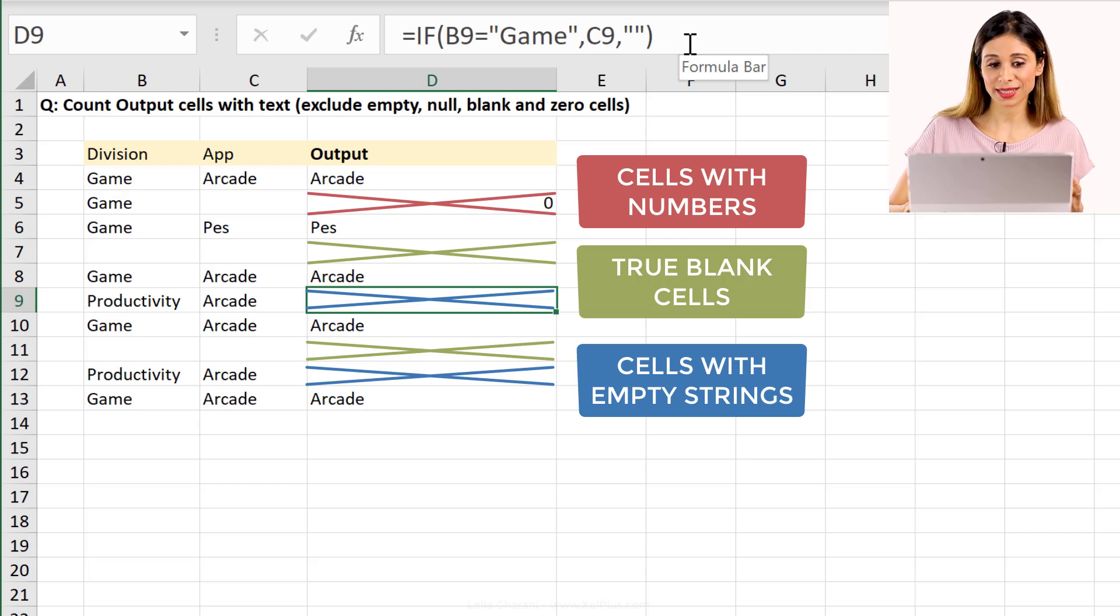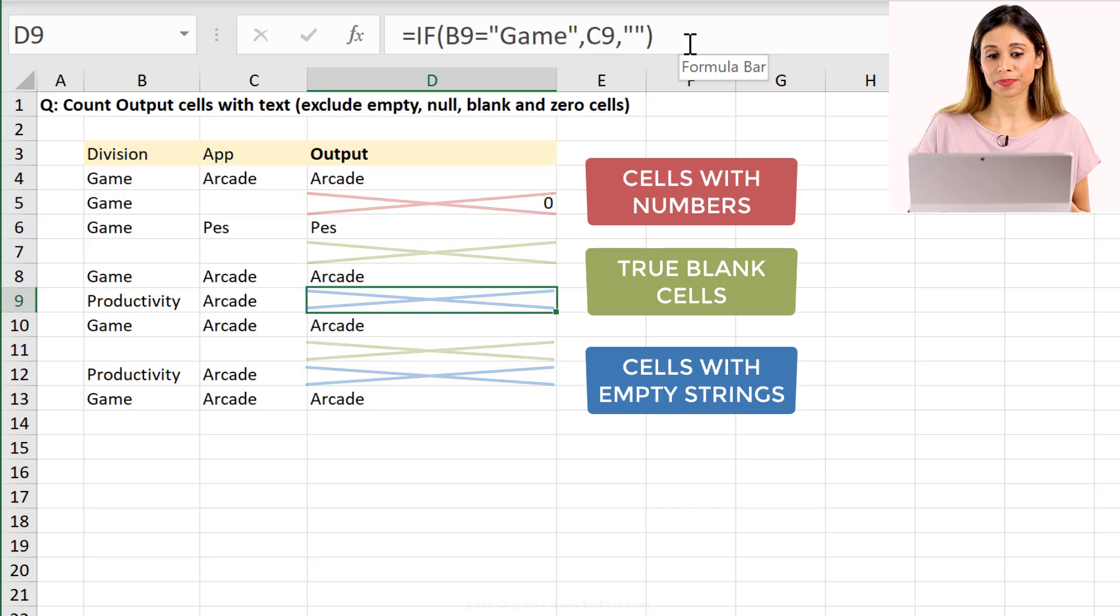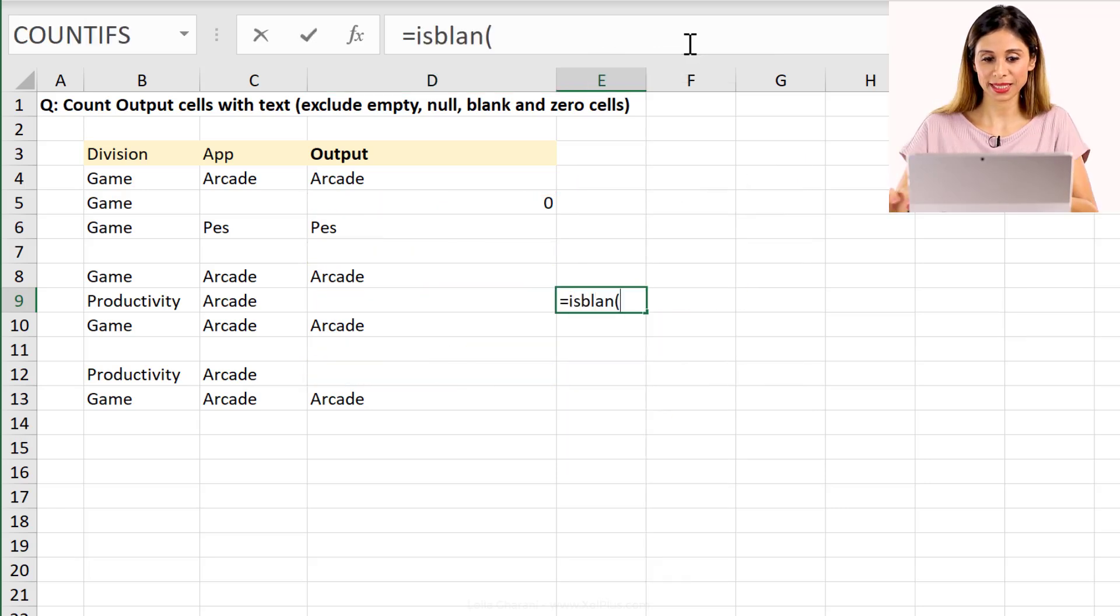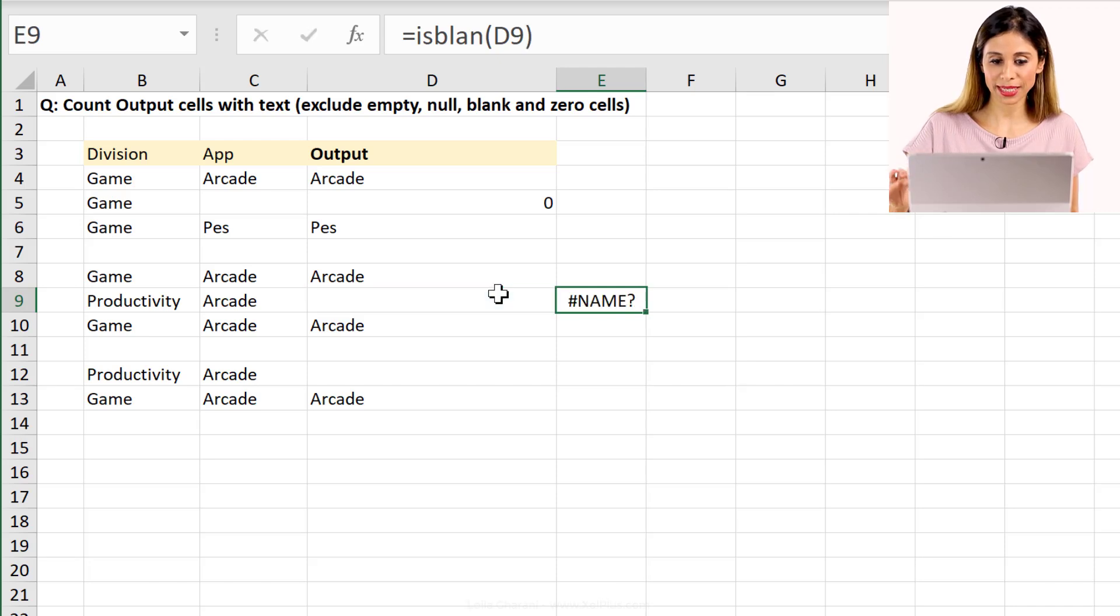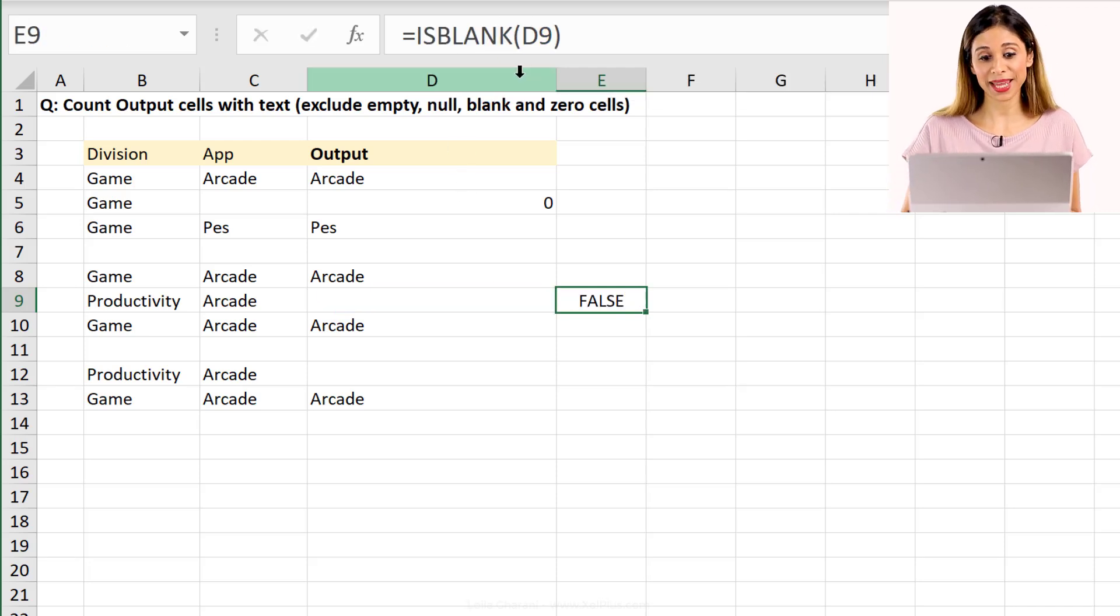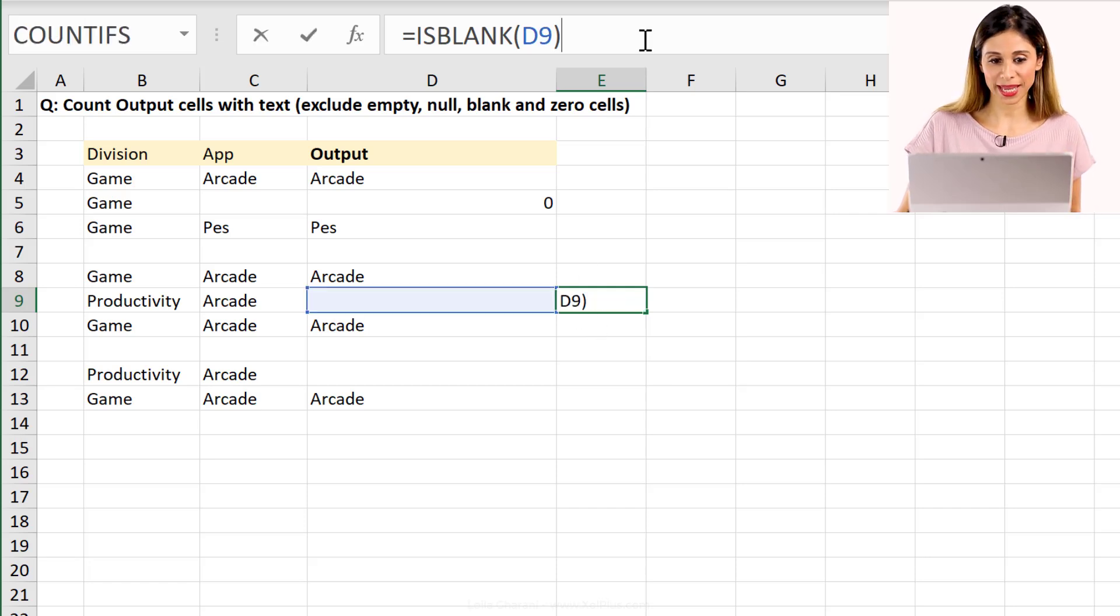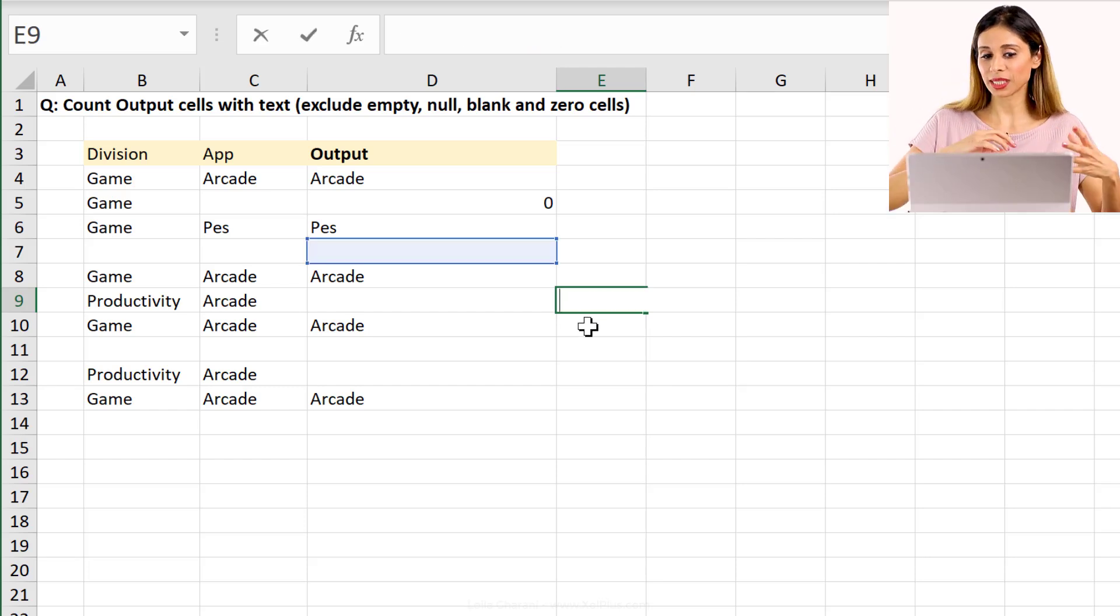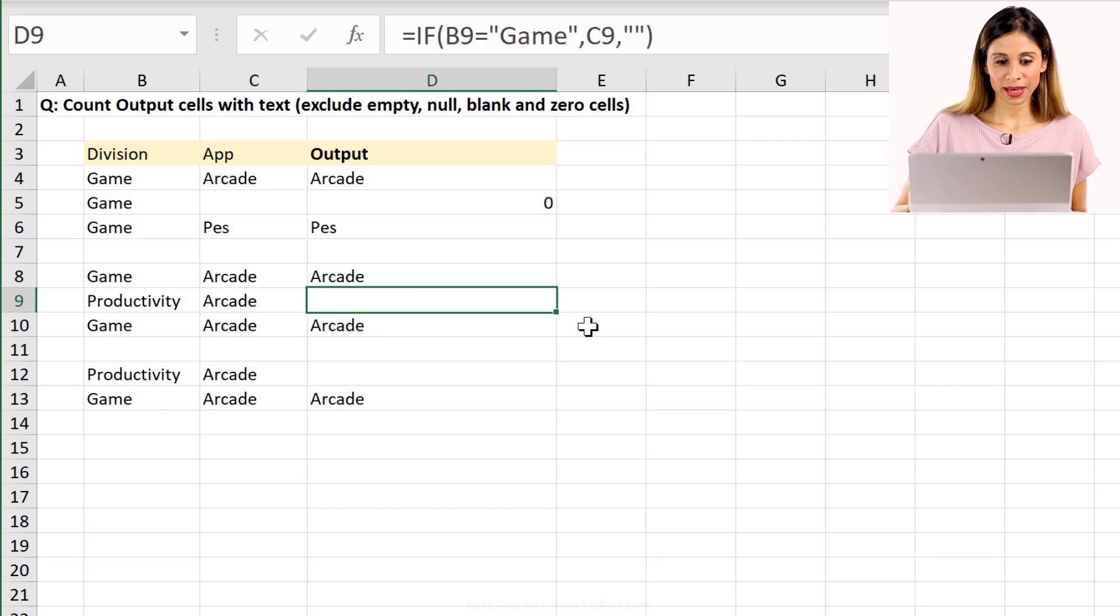So in this case, this is not technically a blank cell, it's an empty string. If I type ISBLANK and I highlight this and close the bracket, press enter, it tells me it's false because it's not blank. And if I reference it to this cell and press enter, it's true. It's technically in Excel's eyes, it's not blank.